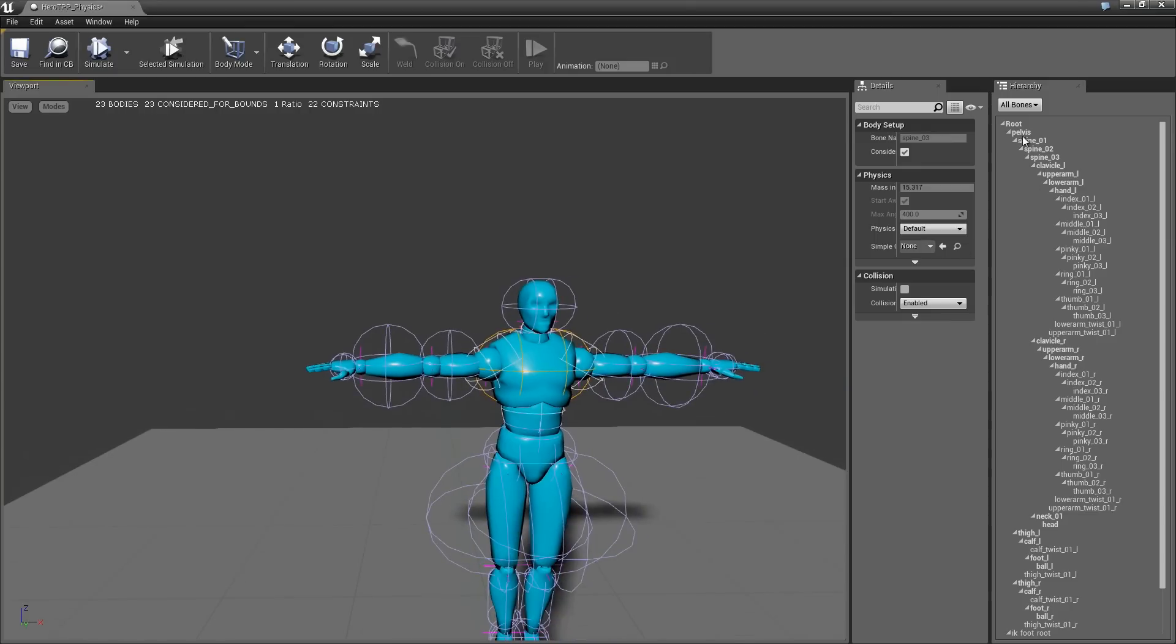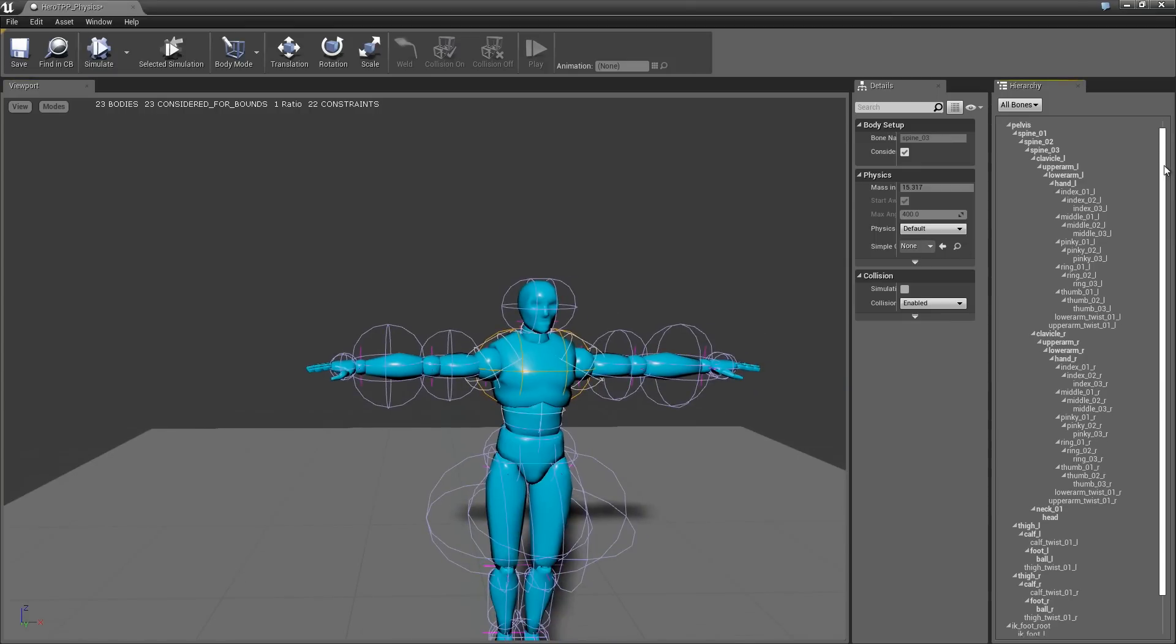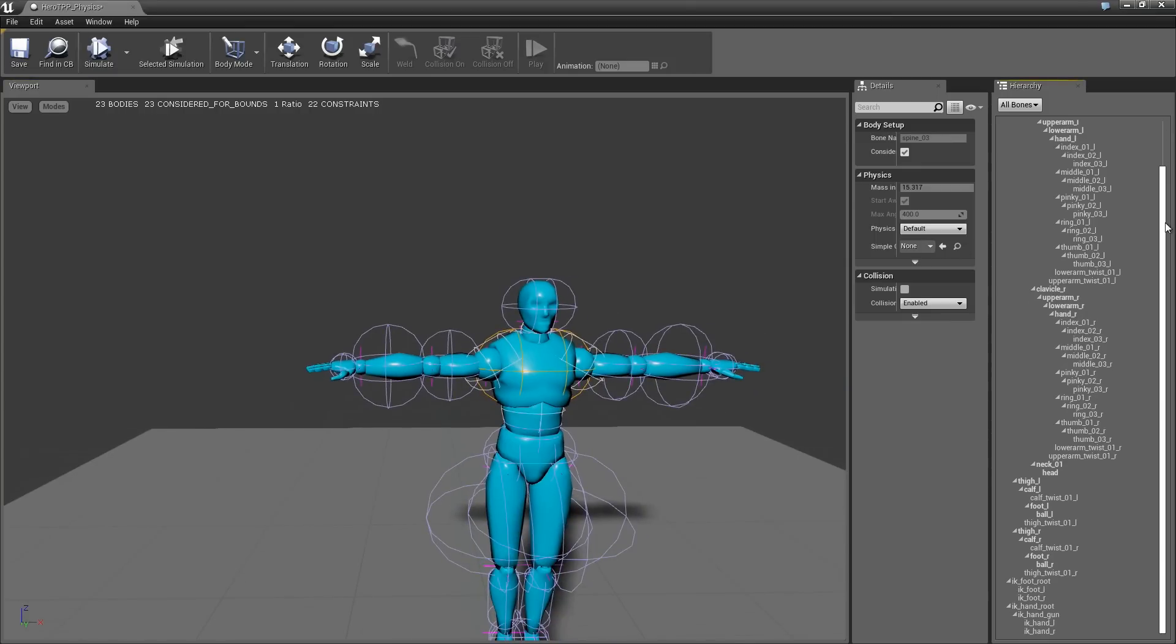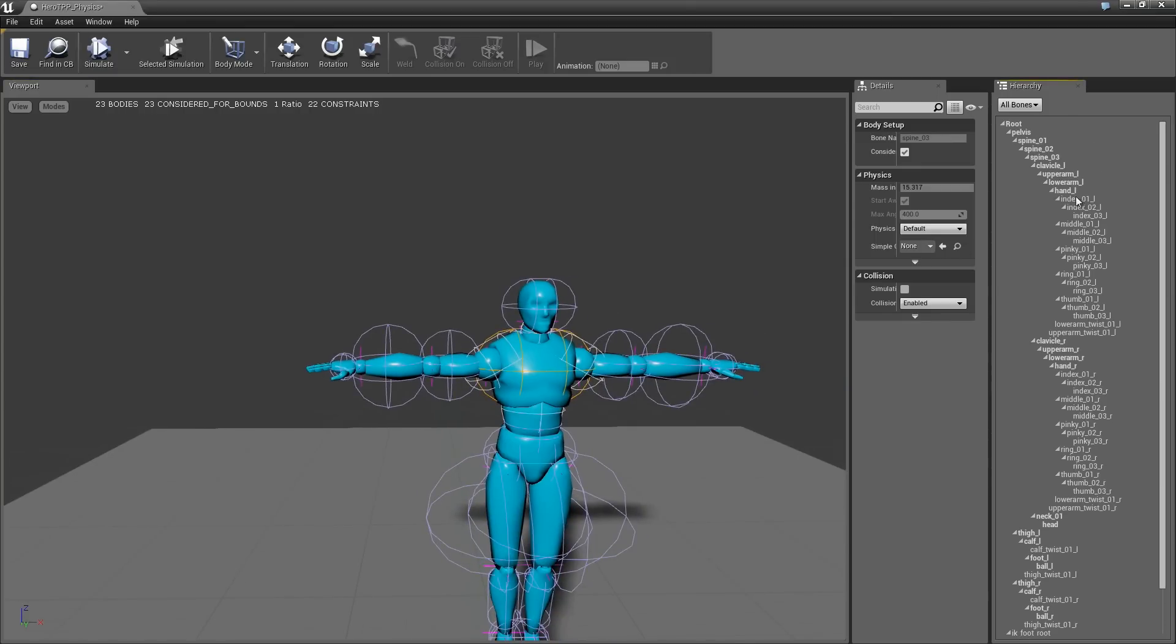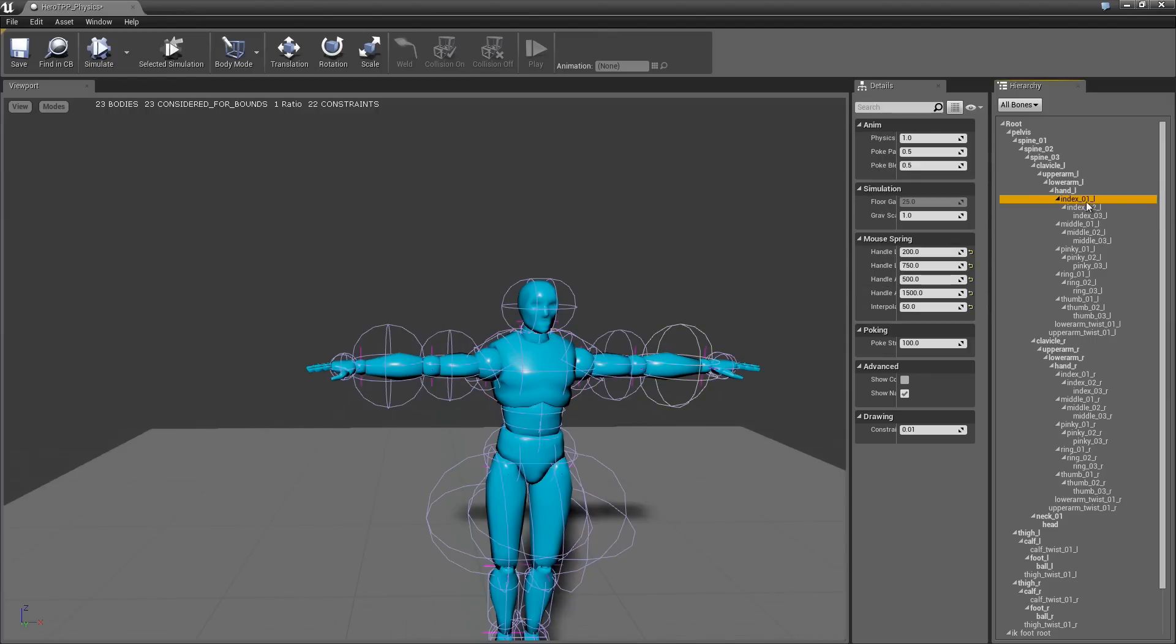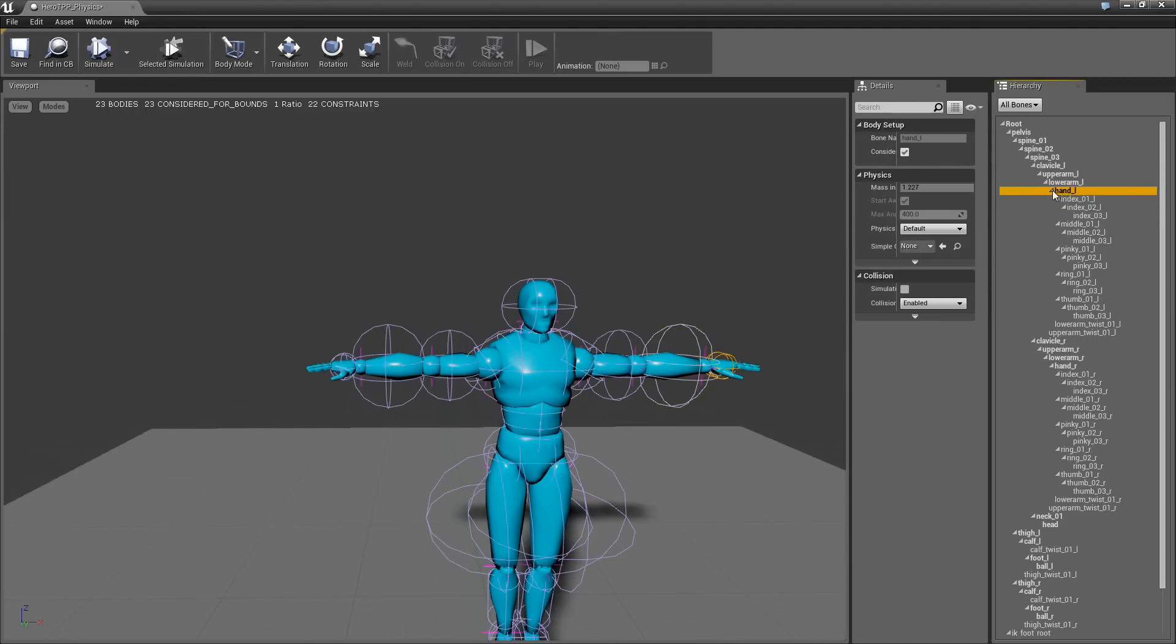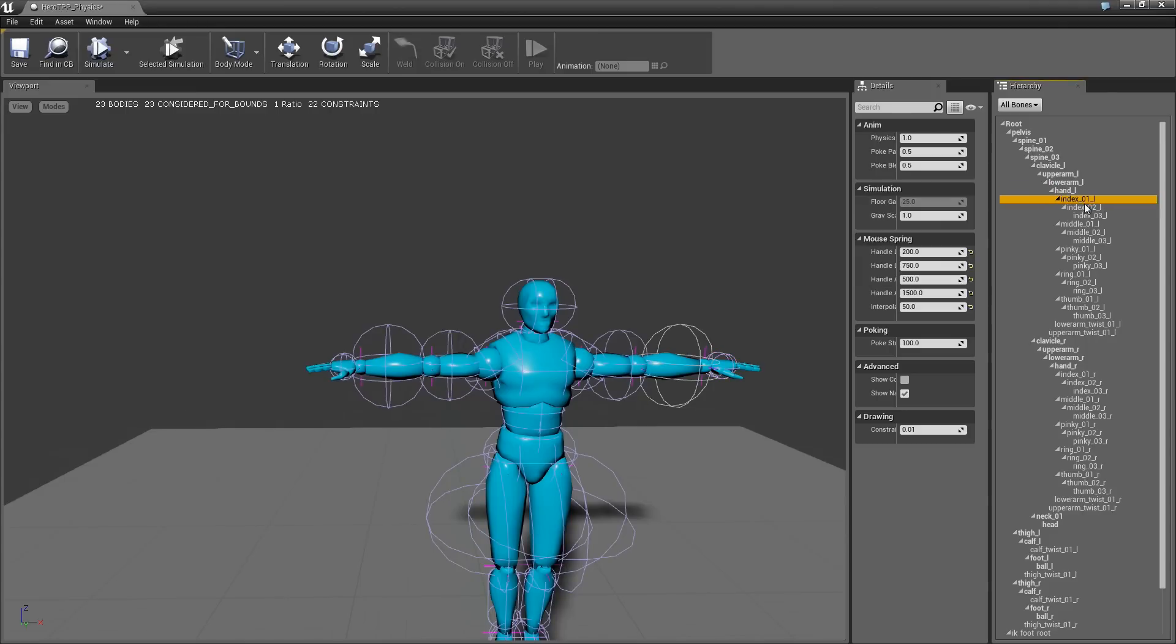You actually get this hierarchy here, where you can see all the different bones. And you'll notice that some of the bones are actually bold, and some of them are not. So for example, in the hand here, there's a whole bunch of fingers. You can see that we didn't actually assign a body for these fingers.